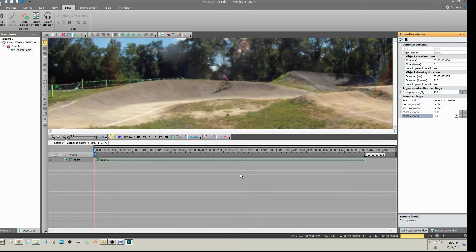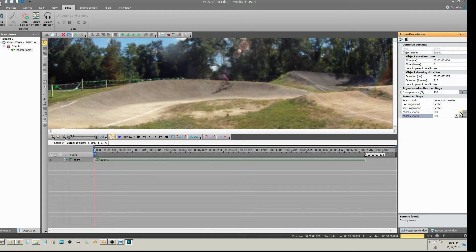You can also animate the zoom. The straight line next to the zoom levels indicates that this is a constant parameter value. If you click on the straight line, it will change it to a linear parameter change.